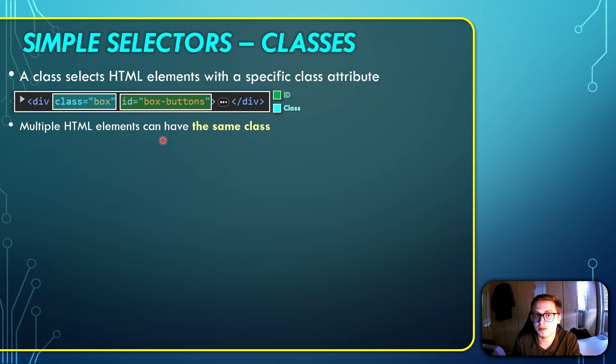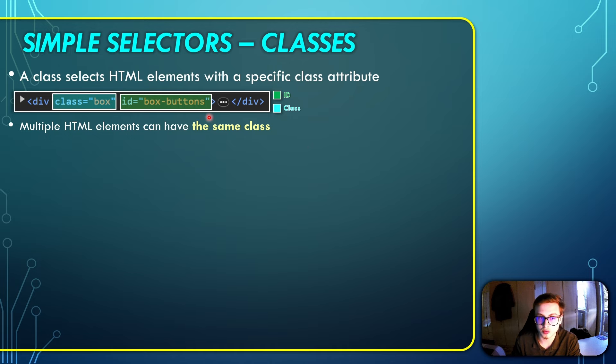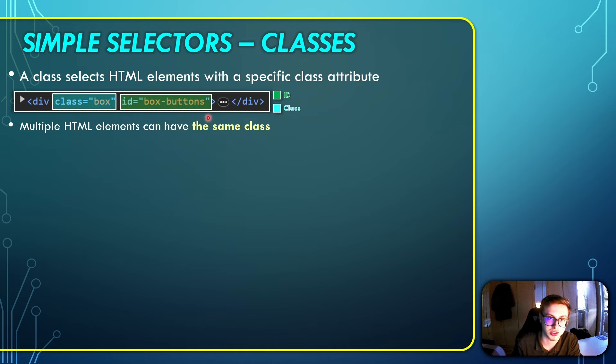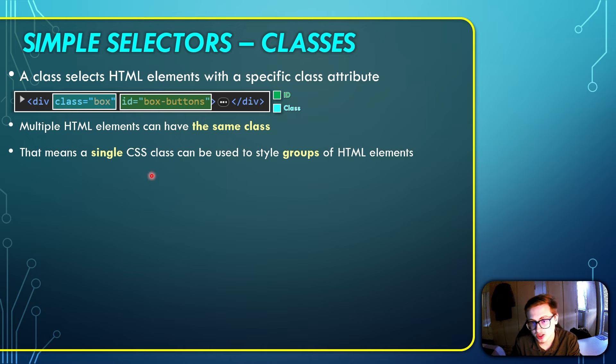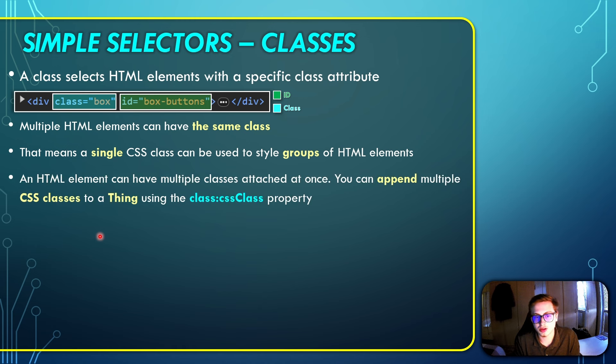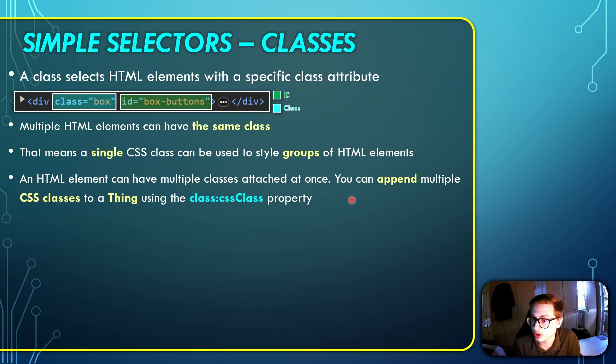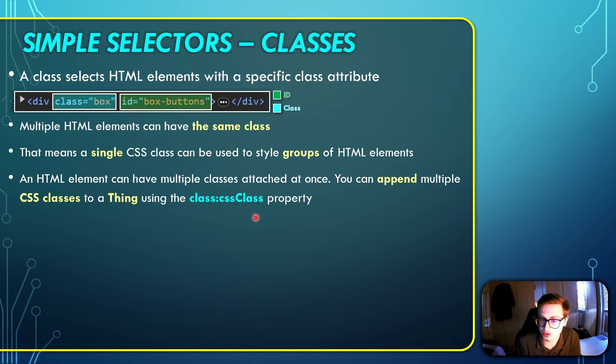Now, what's the point of this? The point is that multiple HTML elements can have the same class. This is the main difference between classes and identifiers. An HTML element can only have one identifier, but multiple HTML elements can share the same class. Naturally, this then means that a single CSS class can be used to style groups of HTML elements.